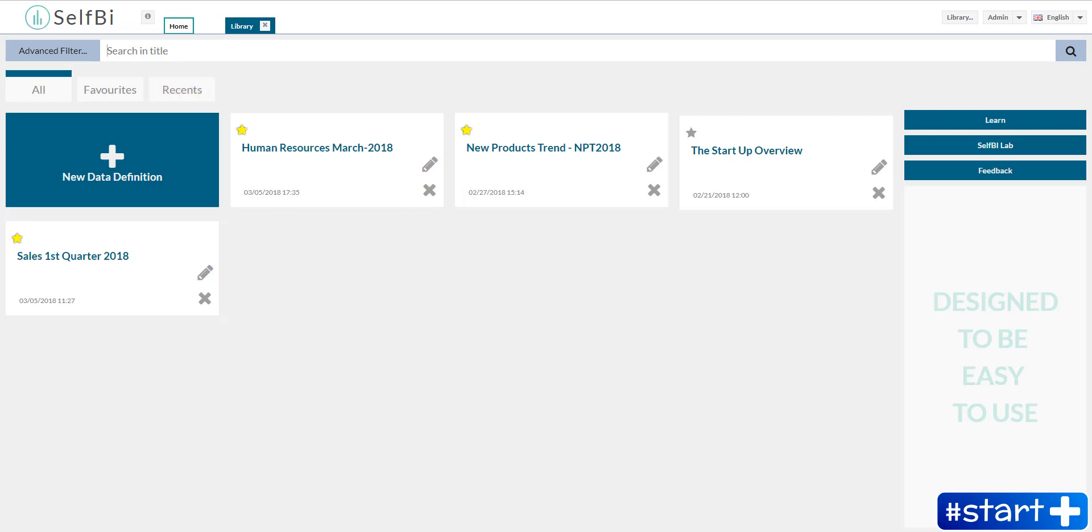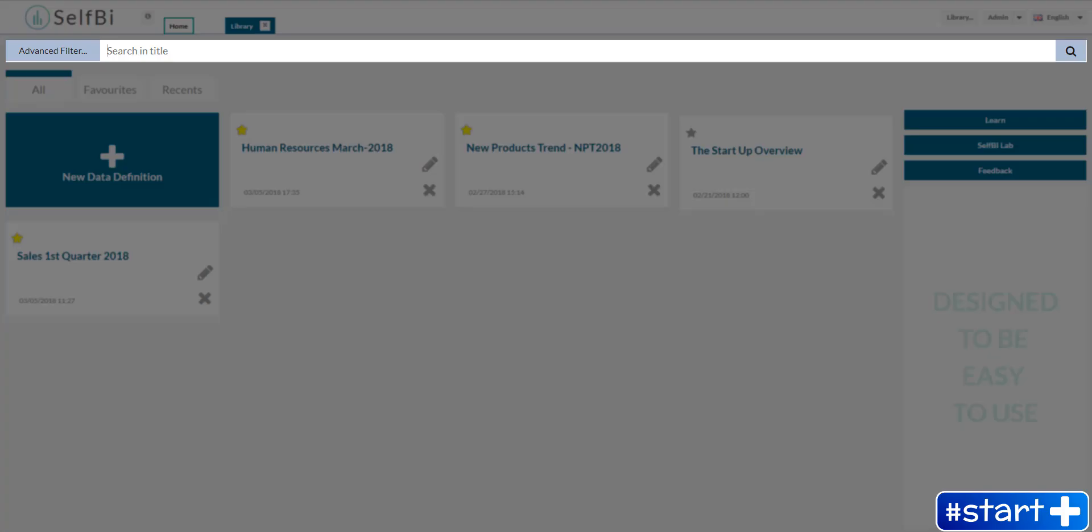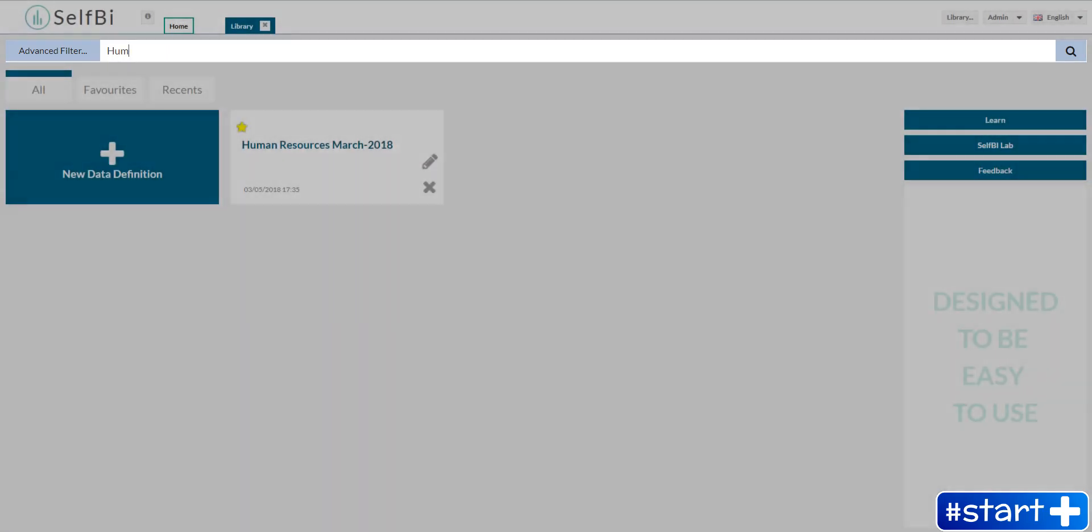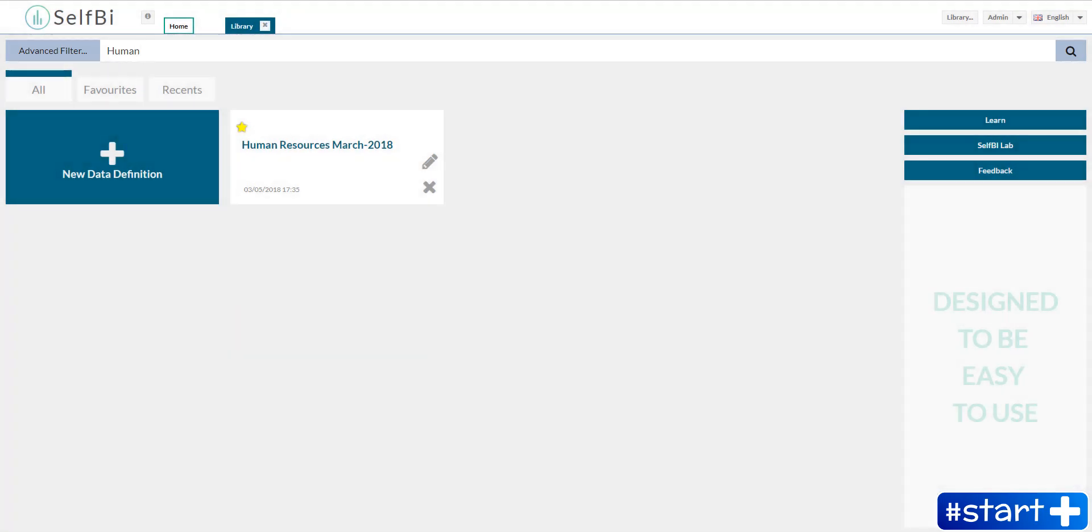In every section you find the advanced filter bar. It allows you to quickly find the data definition you are looking for. Just type its title or part of it.